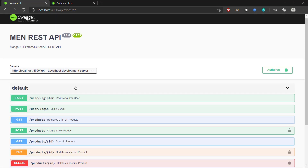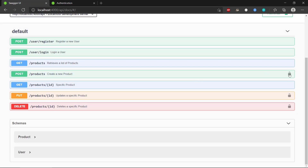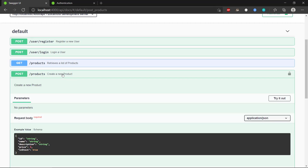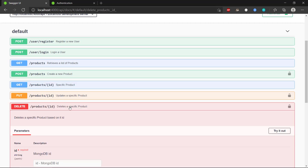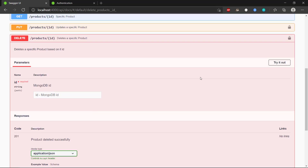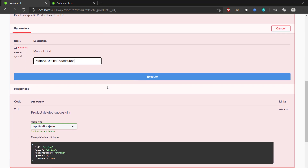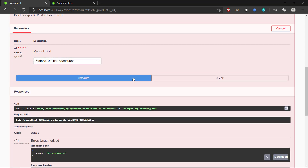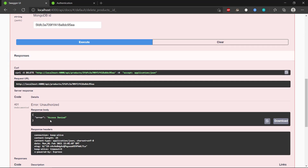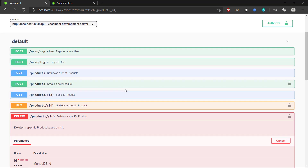This is why in the Swagger UI we see locks on the routes that require authentication. If I go and try to delete a product — I have the ID — let's try it out and execute. It says 'access denied' — I'm unauthorized. So let's register a user, because we also have the user and login routes.